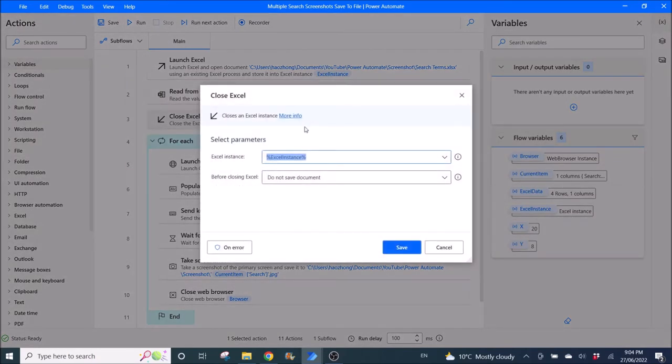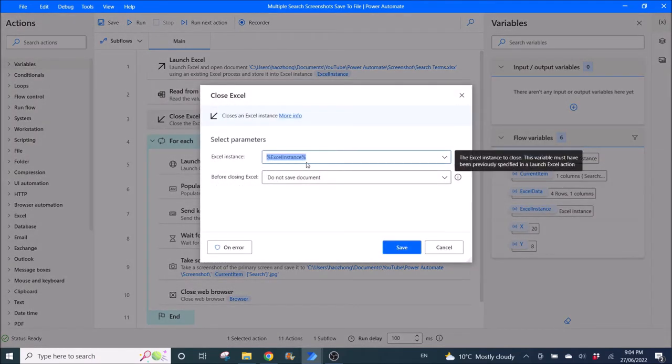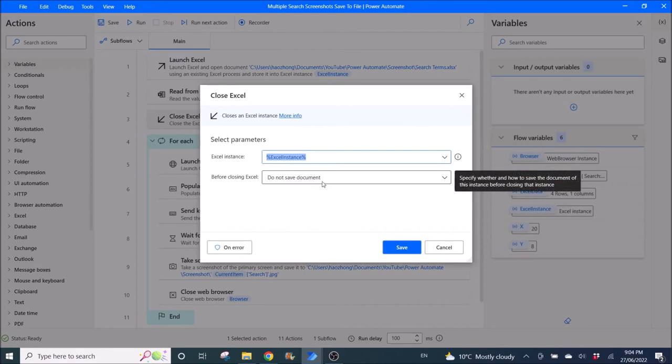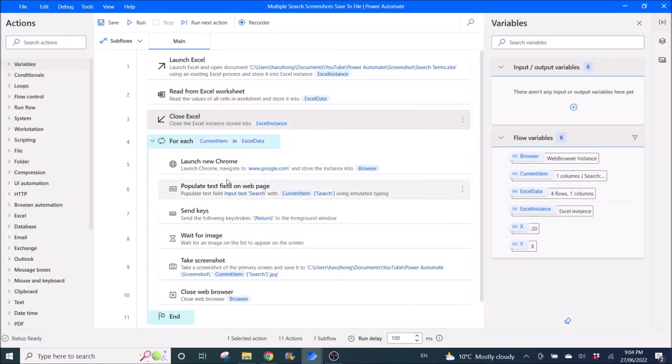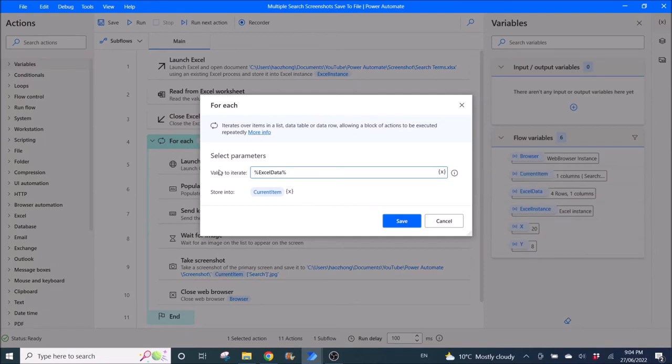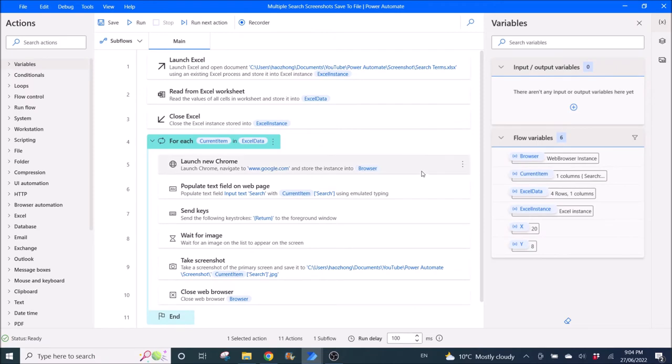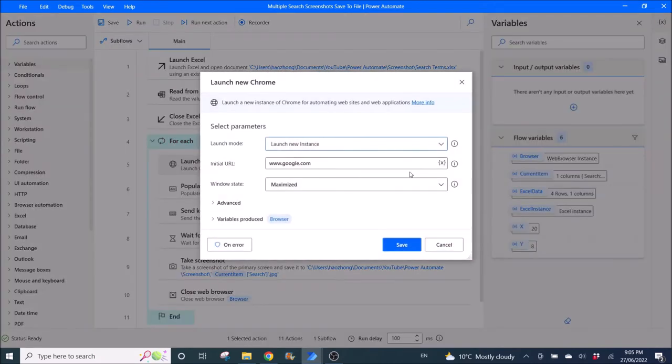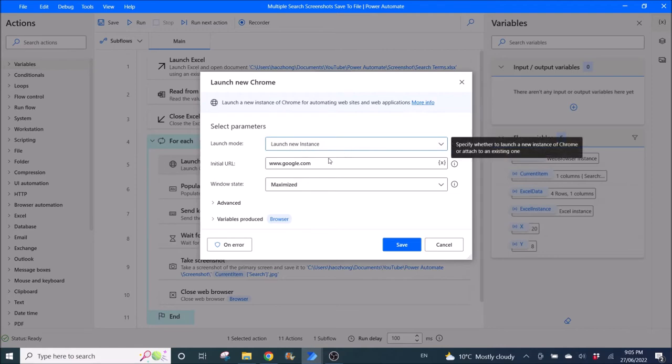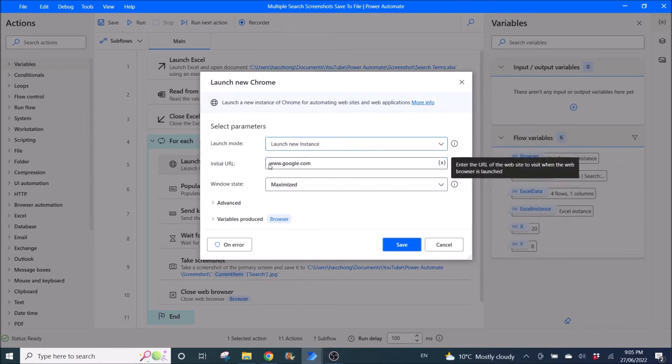Then close Excel. Excel instance, do not save document. Then use For Each value to iterate Excel data, store into current item.